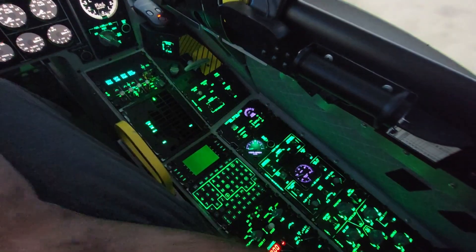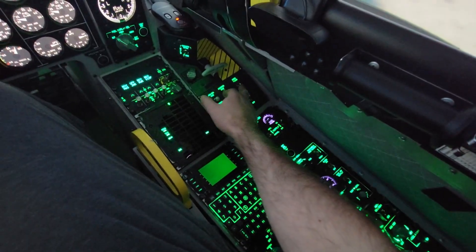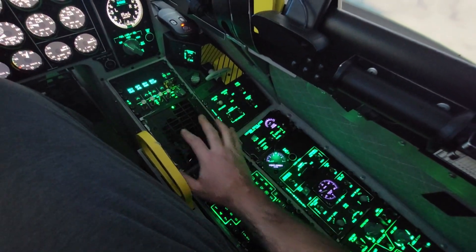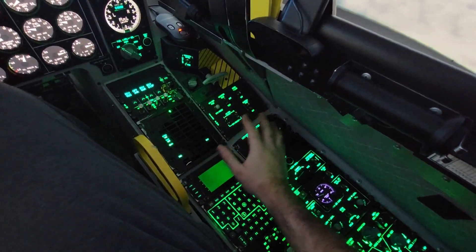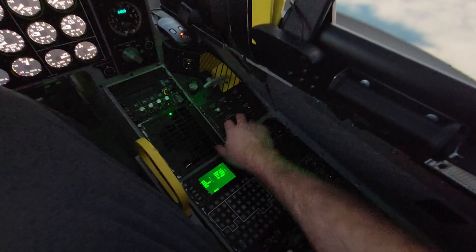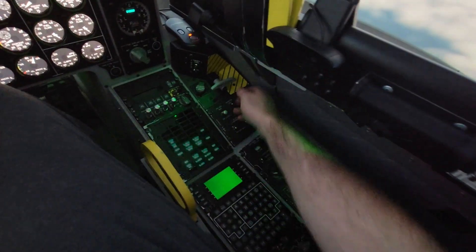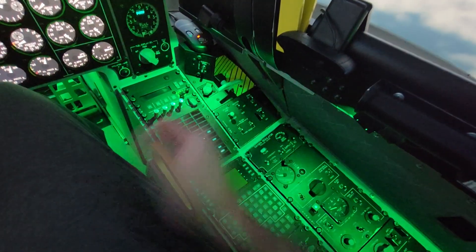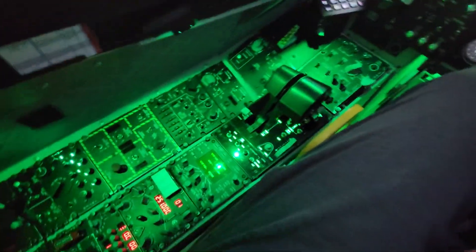I've wired it up so the emergency flood switch, just like in the real jet, will bypass everything and go straight from the battery. So even if you've got no electrical power, you flick the emergency flood and all of the floodlighting will come on full brightness, as you can see.